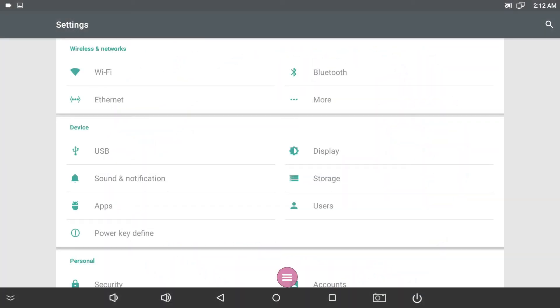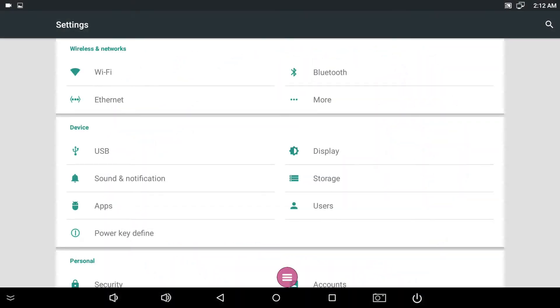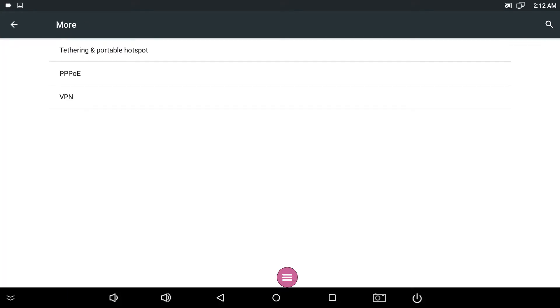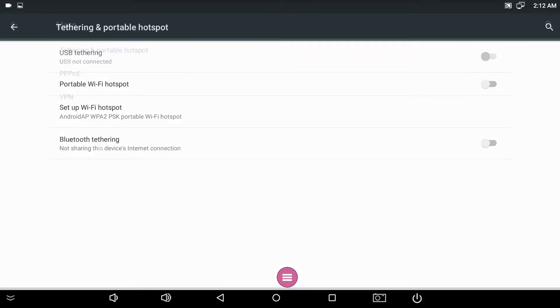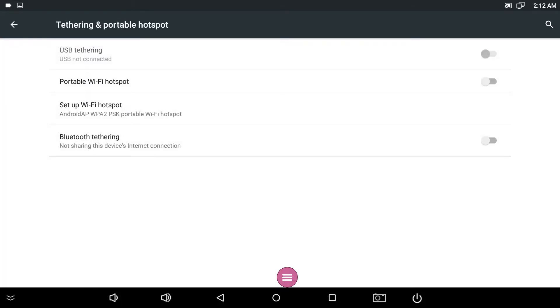From the Settings menu, tap More from the Wireless and Networks section. Select Tethering and Portable Hotspot.